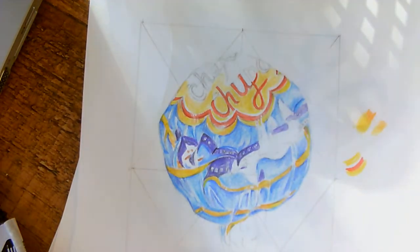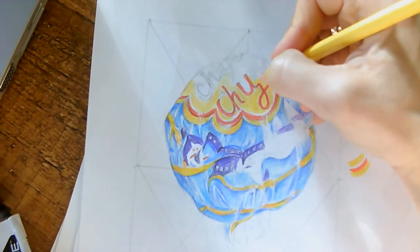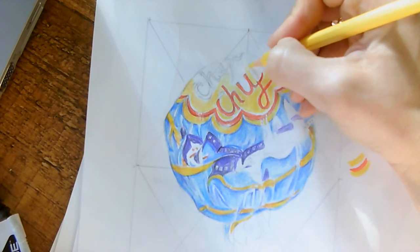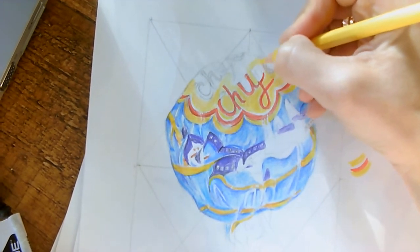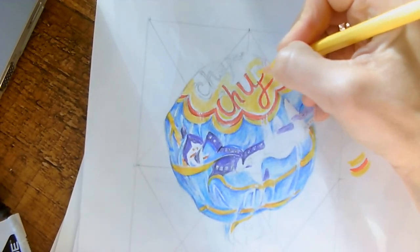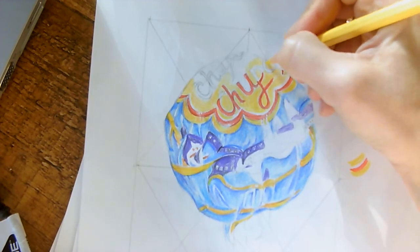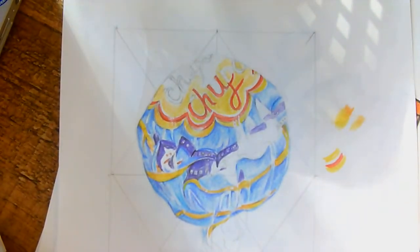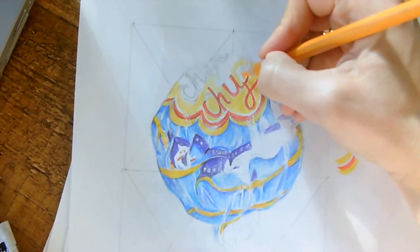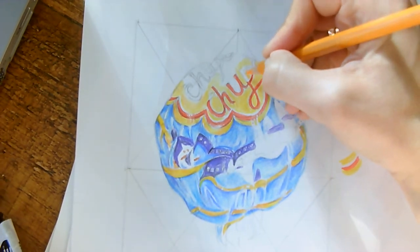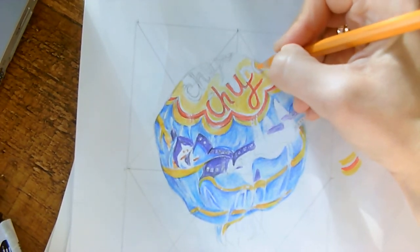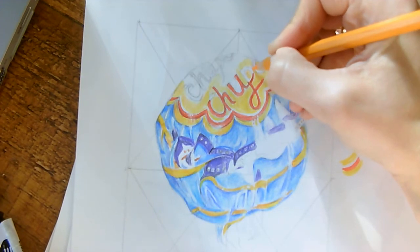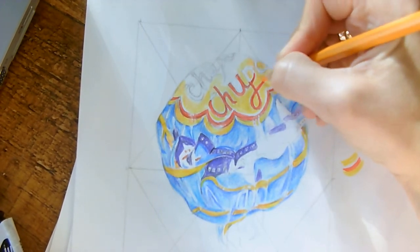I'm going to stop there with my red because I need to go back. I want to add in a little bit more of my yellow. Again, I might just want to add in a tiny, tiny amount of my orange just to warm it up a little bit.